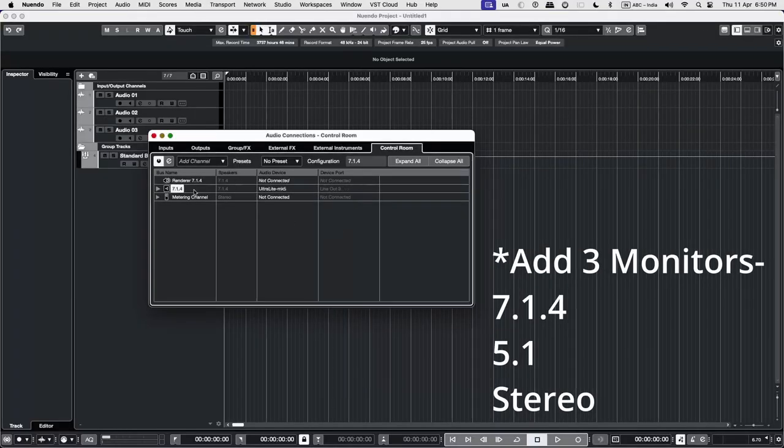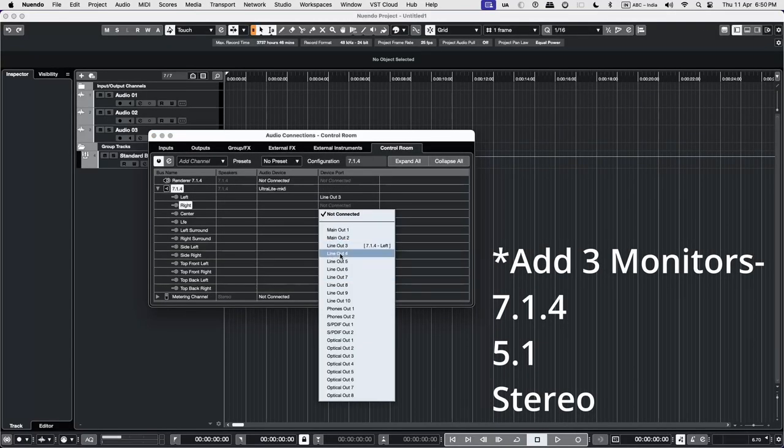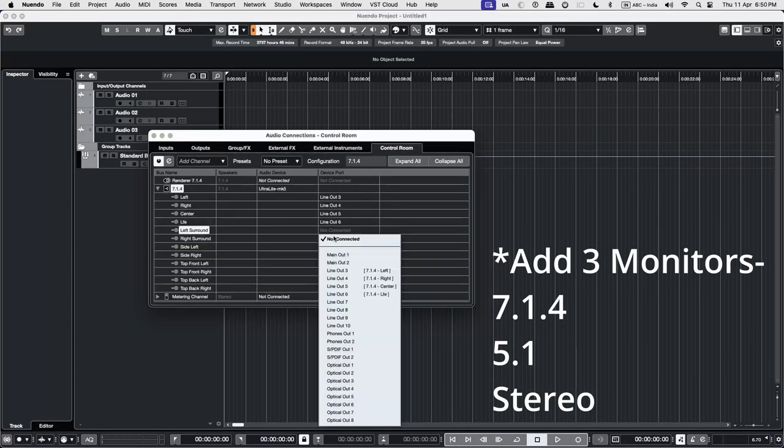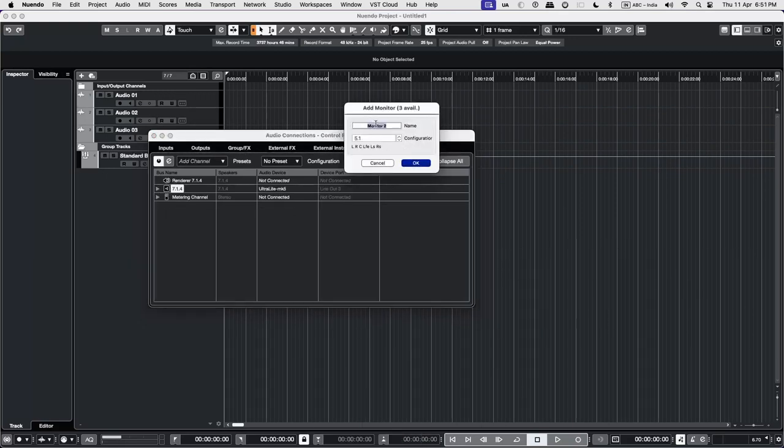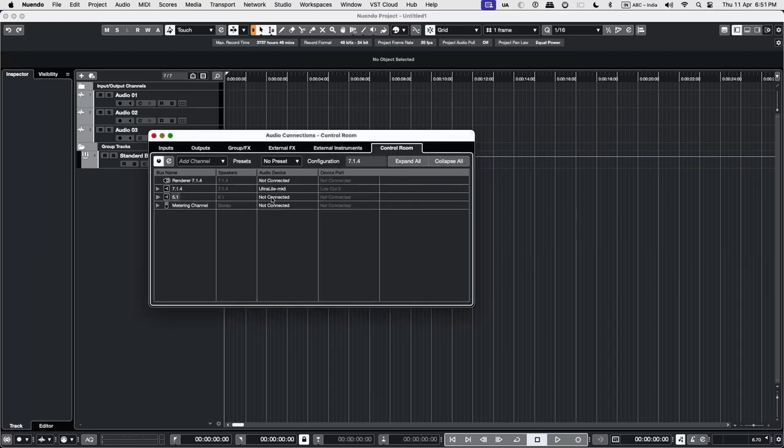First, our 7.1.4 configuration. Similarly, we add the 5.1 monitor and a stereo monitor.